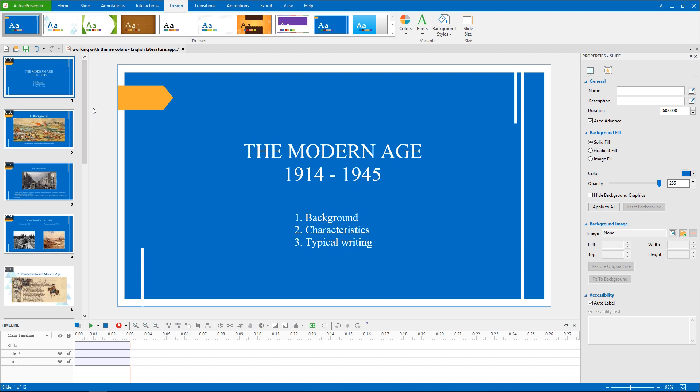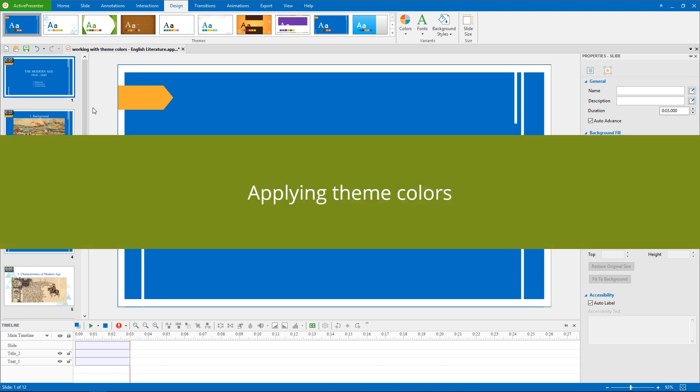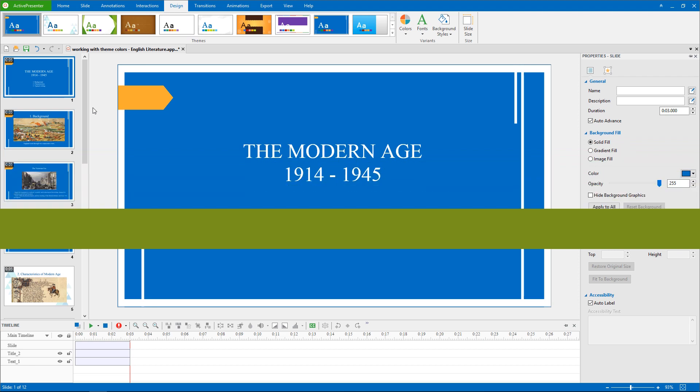Let's say that you really like the theme styles but the colors don't suit the project or you want your presentation to look stunning. Applying a new theme color set is a good choice for you.